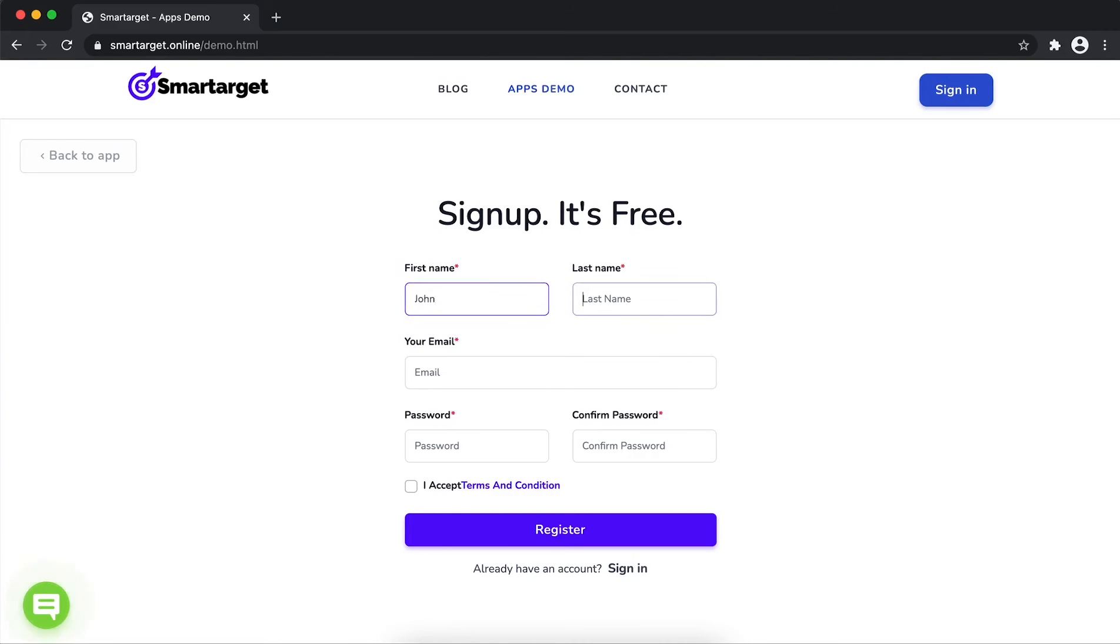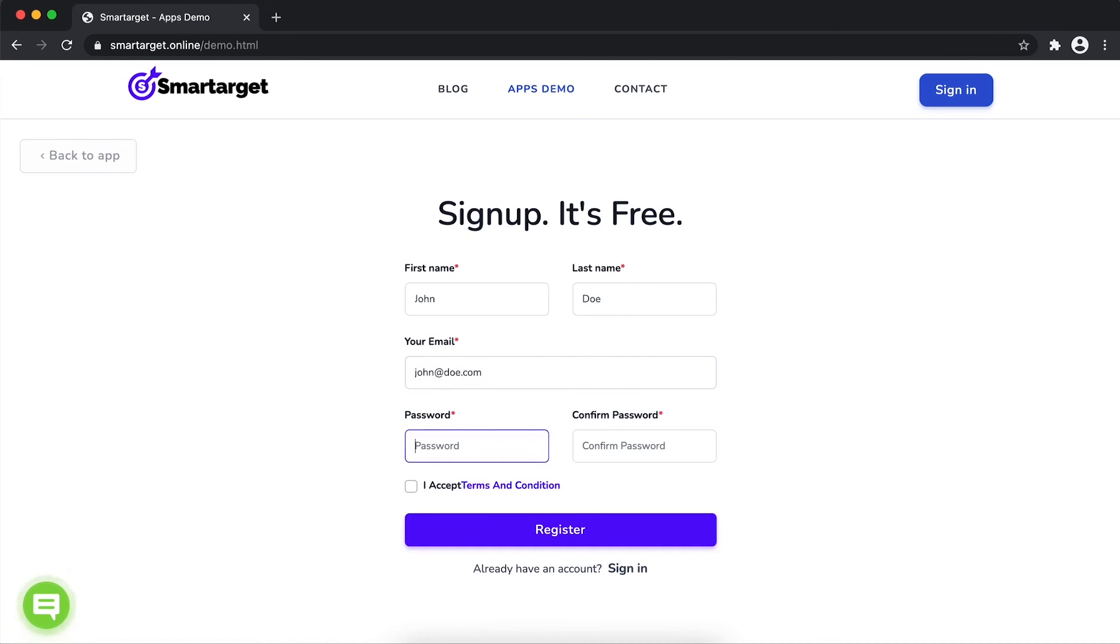Fill in your first name, last name, email address, and password. Please make sure you write your correct email address so we will send you a verification email. Now click on register.